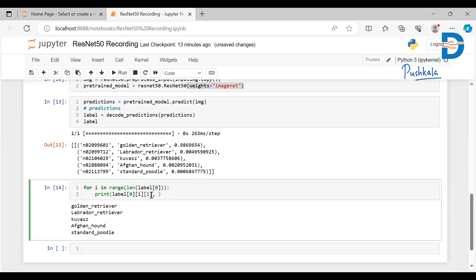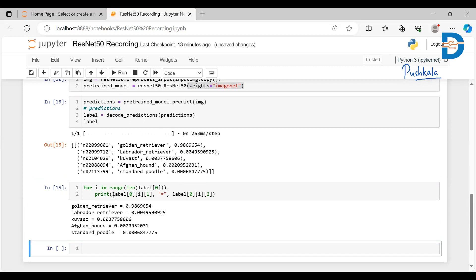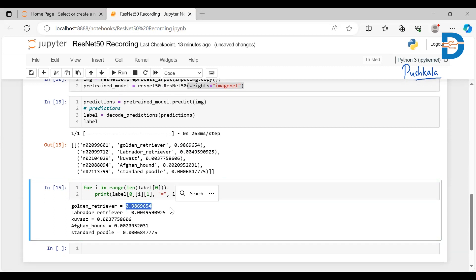Displaying predictions with probabilities shows it's 98% golden retriever. So this is how you make a prediction using the pre-trained model ResNet50. If you have any doubts, leave them in the comments. Thank you so much!